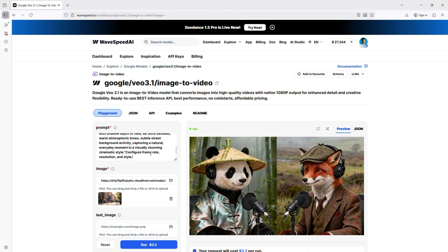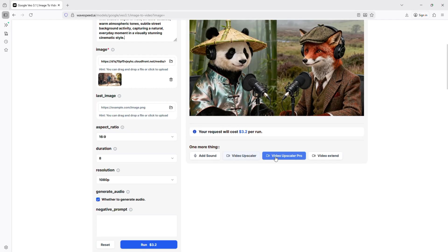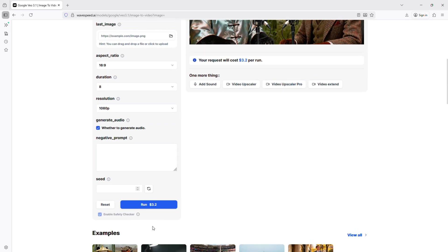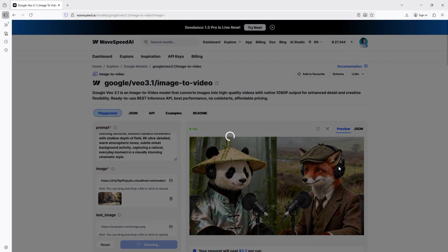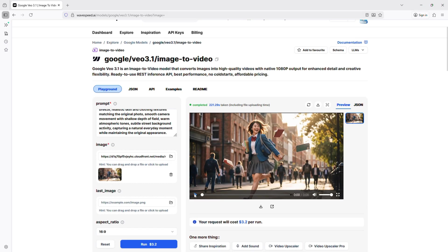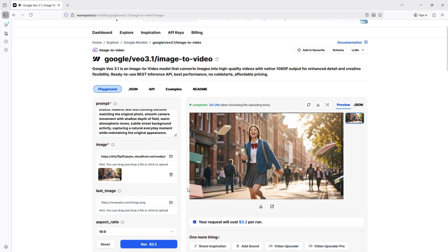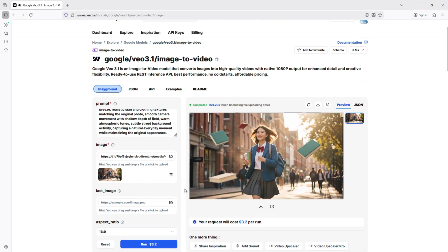everyday moment in a visually stunning cinematic style. If the video you generated has no audio, you can click here to add it. Video upscaling and extension options. Click run and in seconds, your cinematic vision comes to life. WaveSpeed AI renders the video quickly while keeping scene consistency, color accuracy, and smooth motion intact.